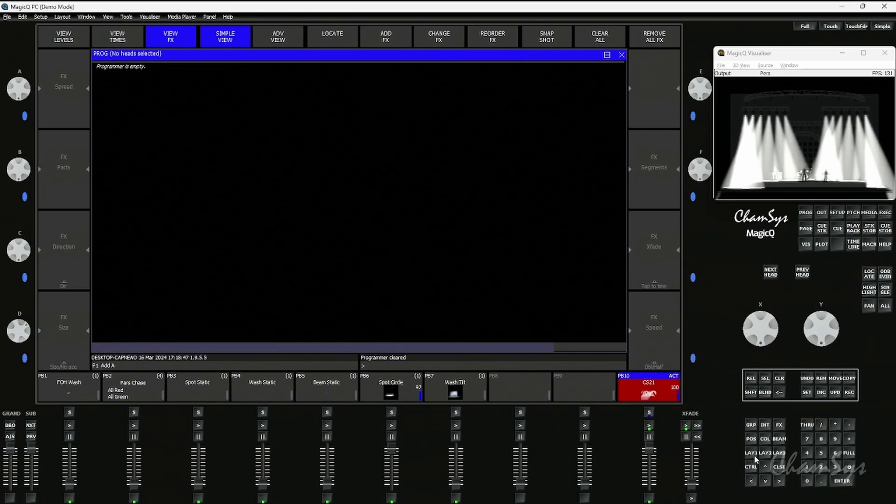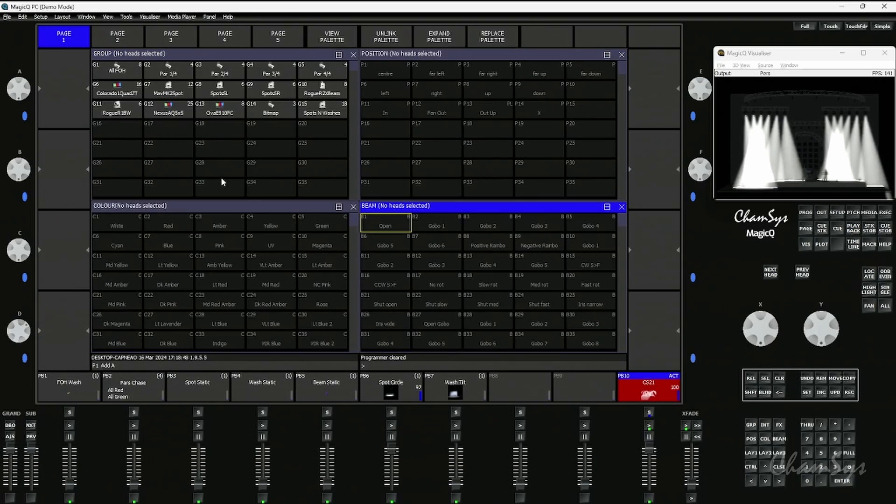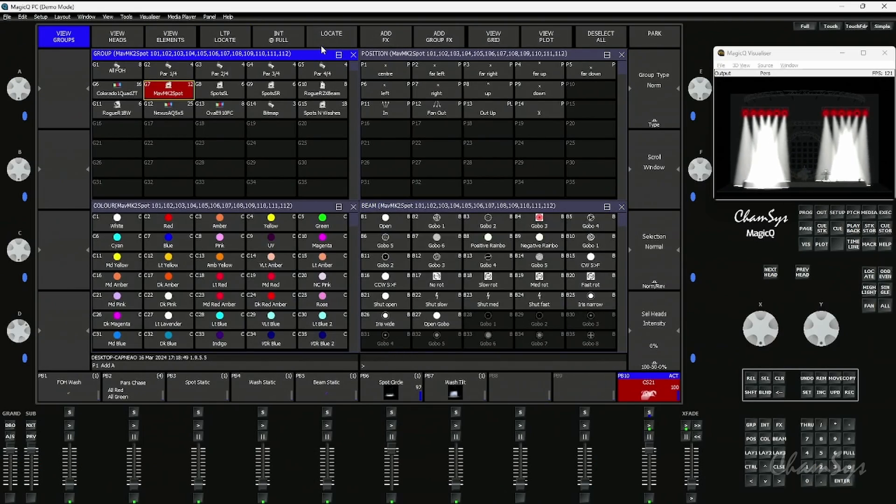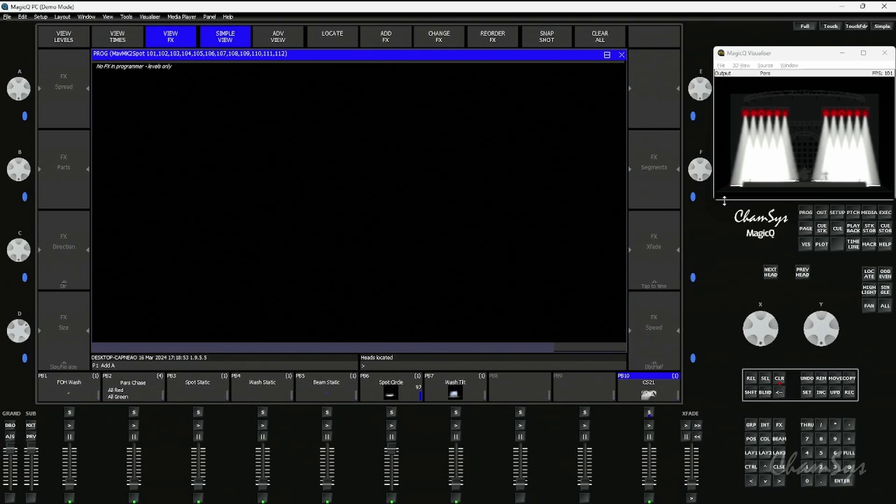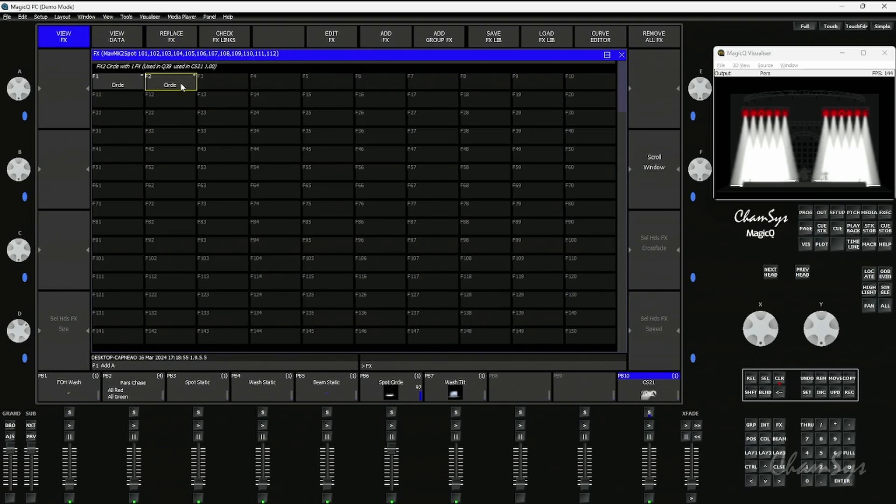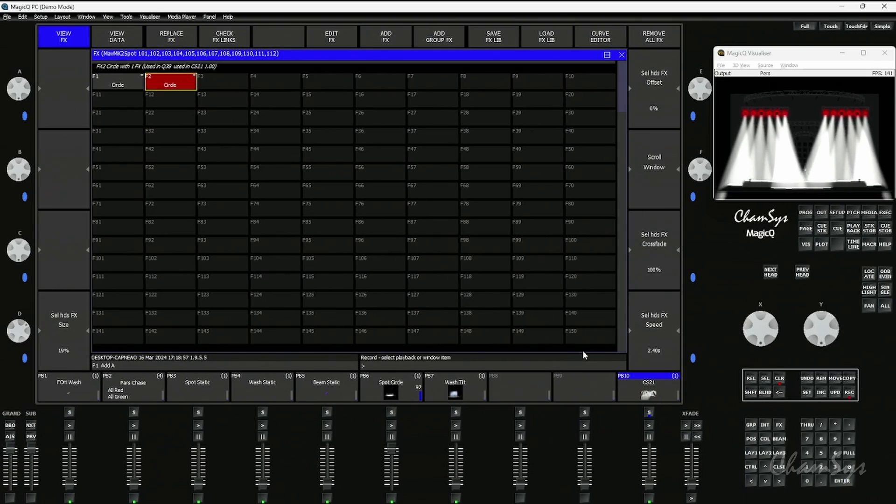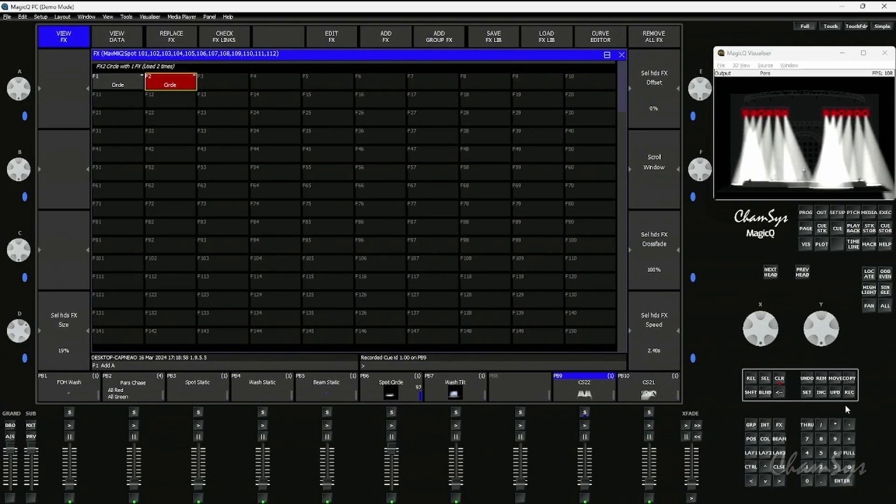Just like any other attribute palettes, position, color, beam palettes, I can have an effect palette. If I grab the spots again and locate them and select my effects palette here and I record that to some other cues.